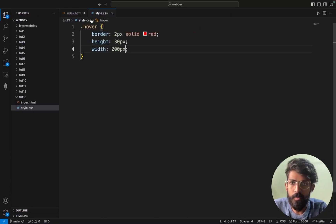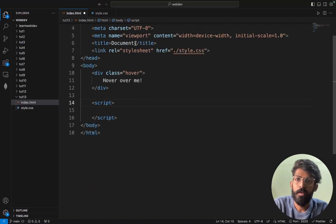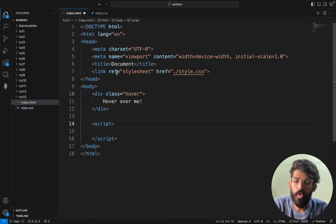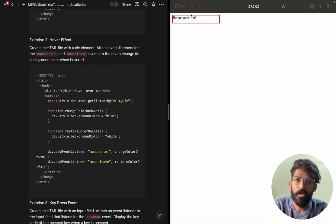The border is not getting applied — what is happening? So class is equal to 'hover', save. OK it should get applied — yes, it is applied now.